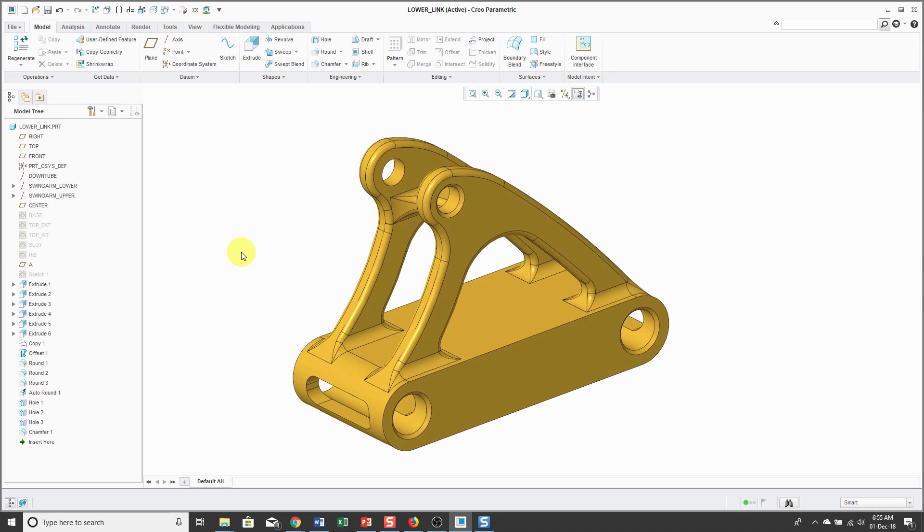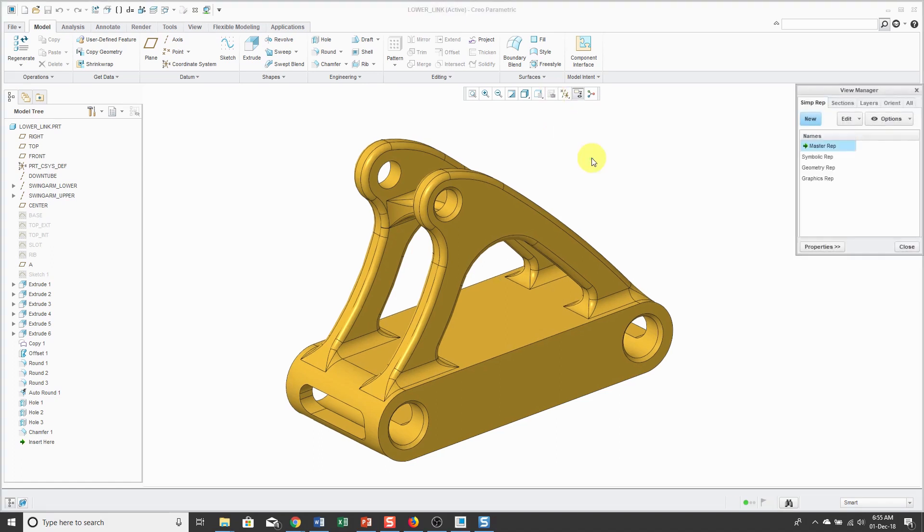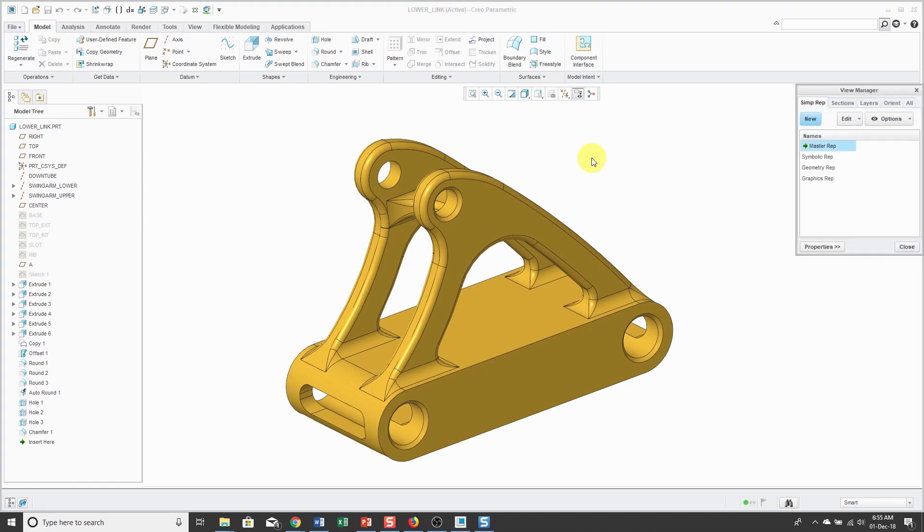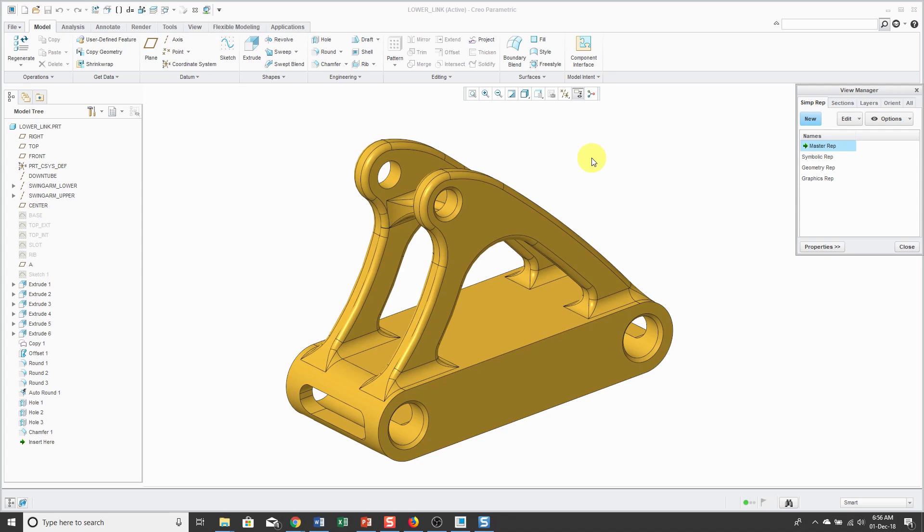I recommend part simplified reps. Most people aren't aware that you can create simplified representations at the part level as well, and for the most part they're not necessary. Back in the 80s and 90s when computers didn't have much RAM, you needed every trick in the book in order to be able to load certain parts and assemblies. I suspect with additive manufacturing resulting in more complex parts with patterns with hundreds or thousands of instances, they might make a comeback.